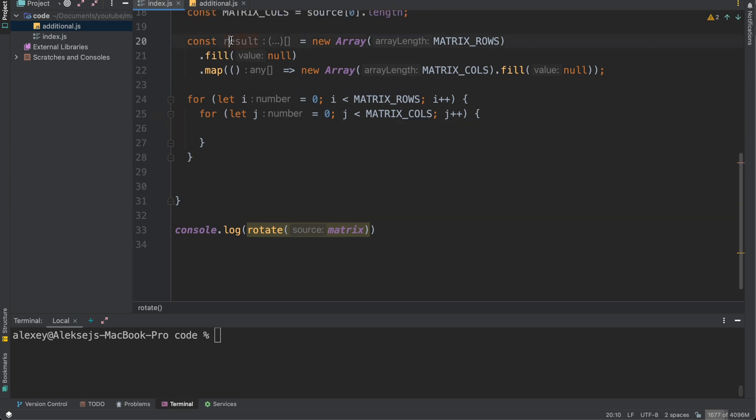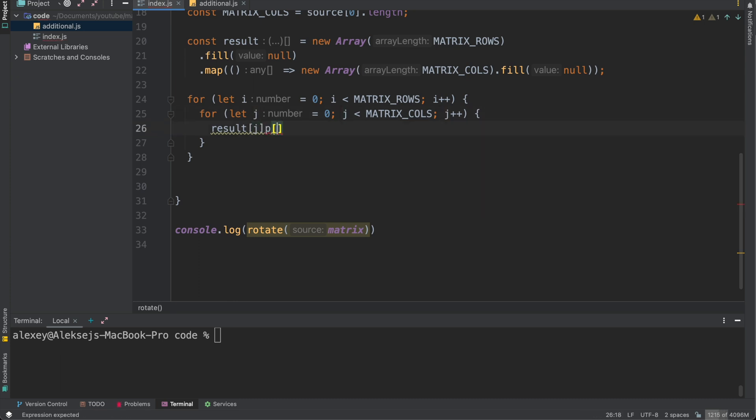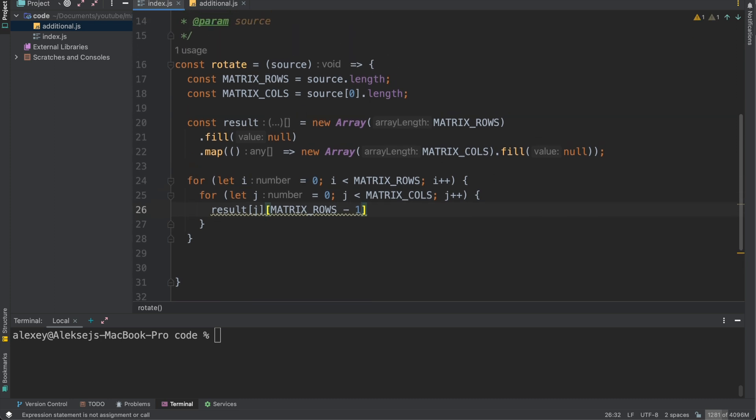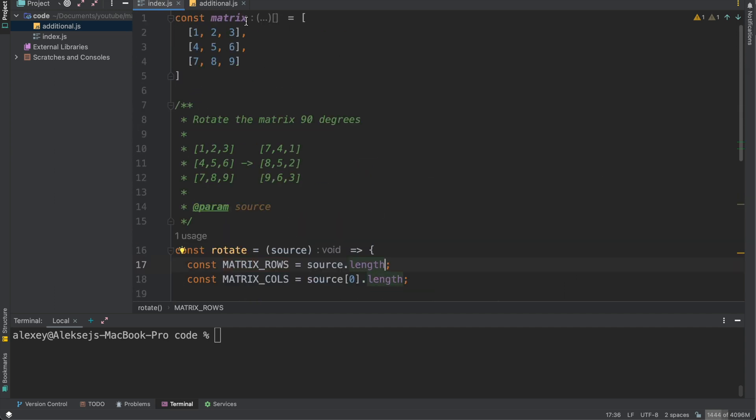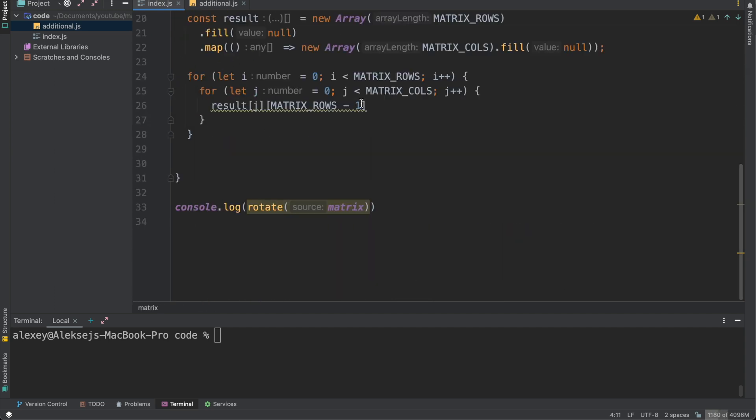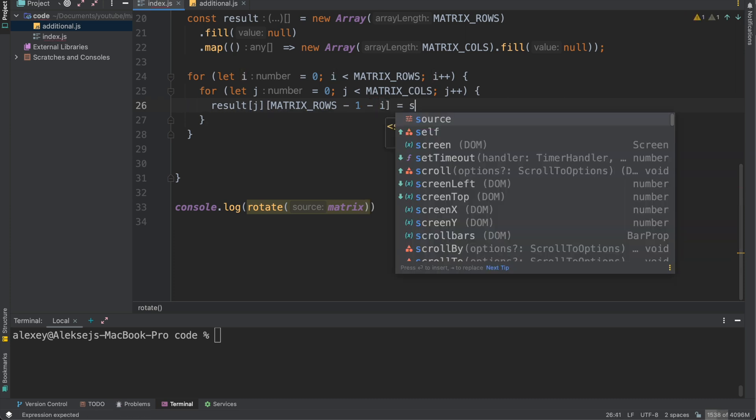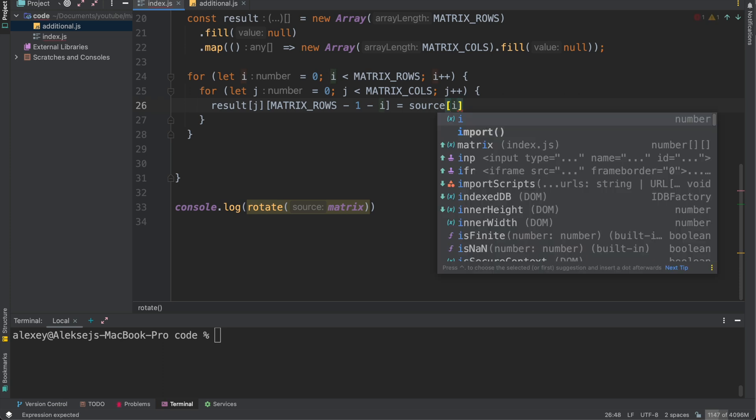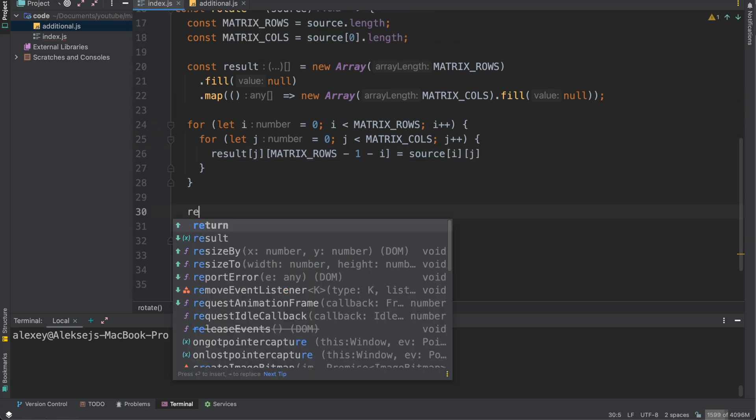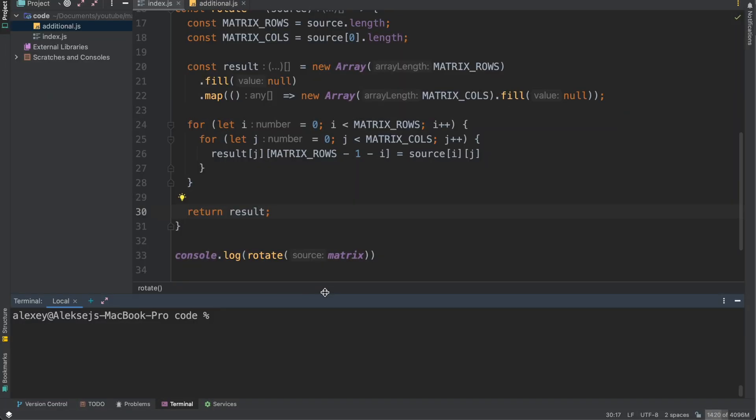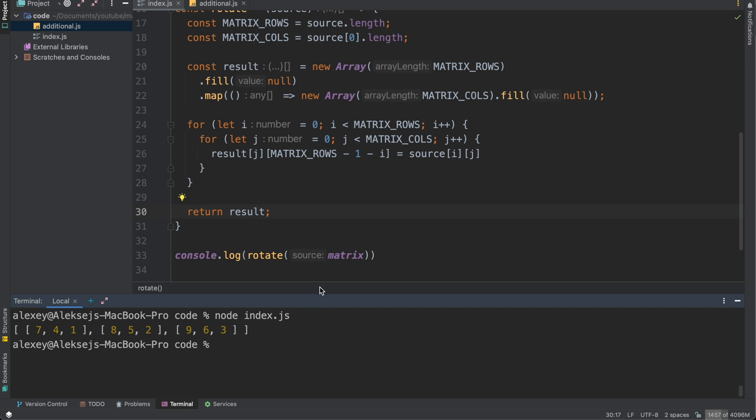We need to fill our result[j]. Then we need to pick element on the place matrix_rows minus one minus i. So it will be equals to source[i][j]. So let's return our result. We can execute our code. Let's do it. So node index.js